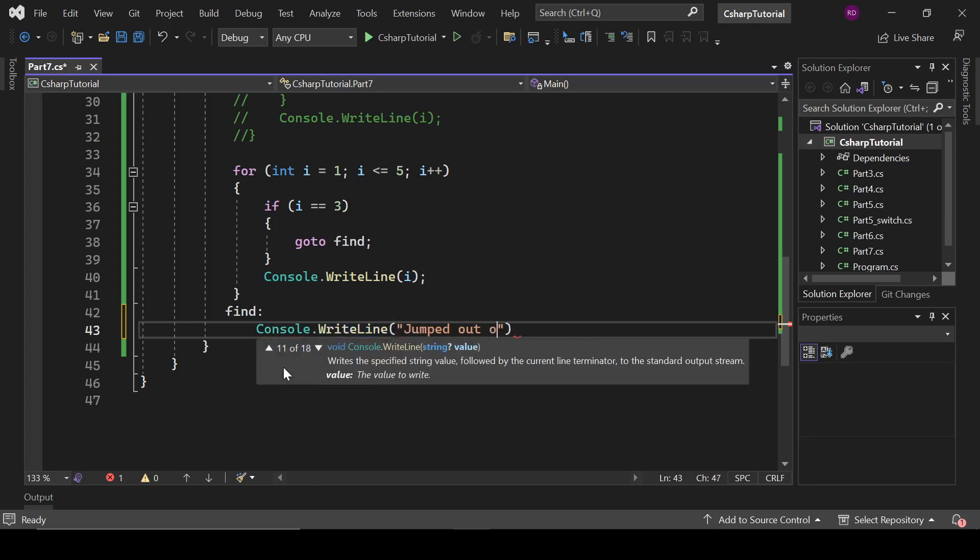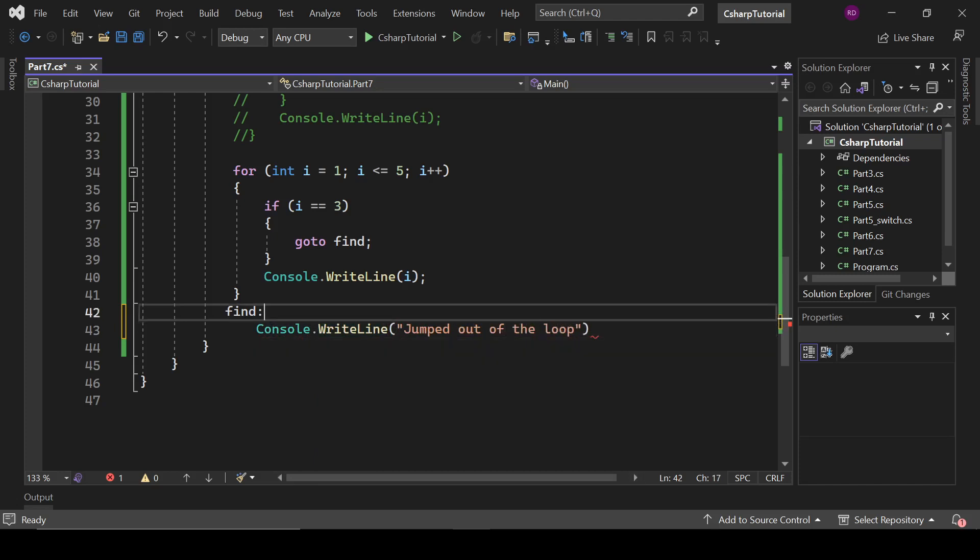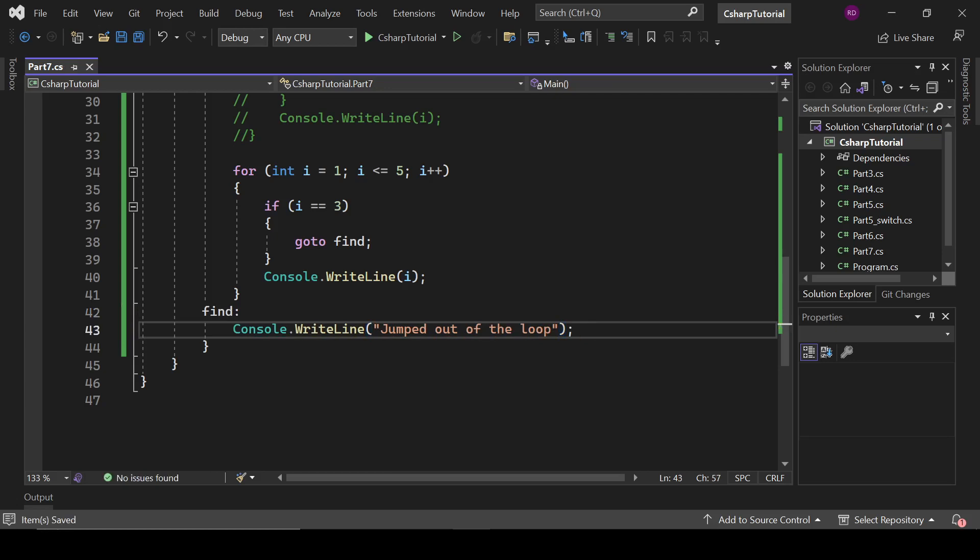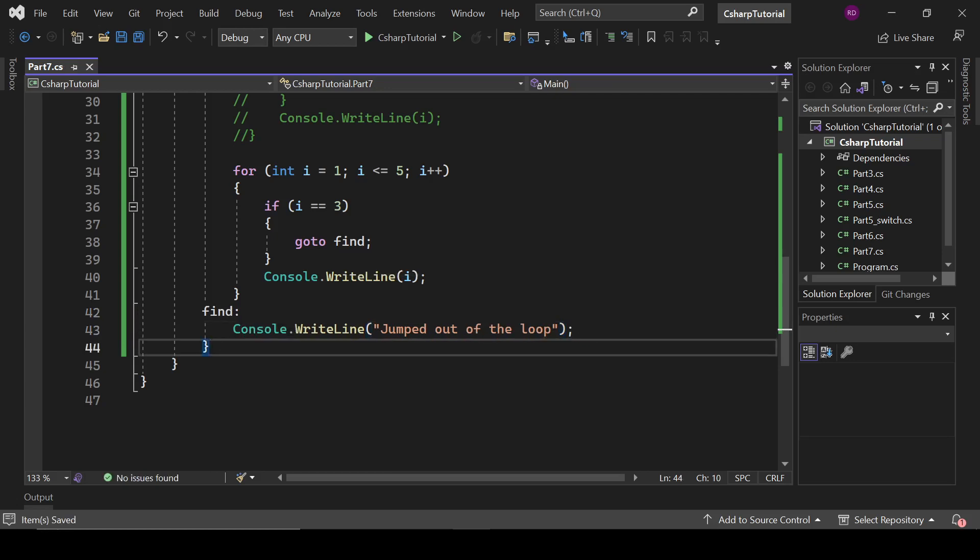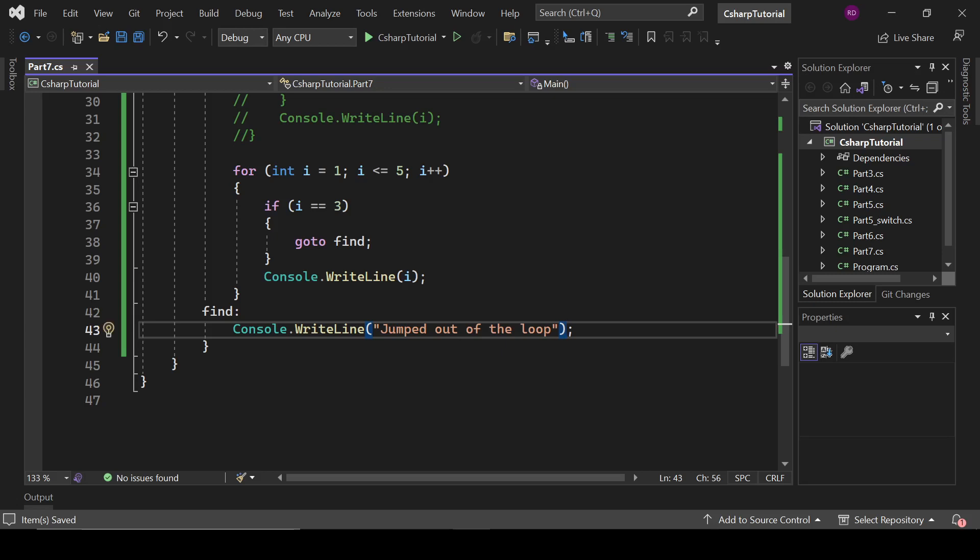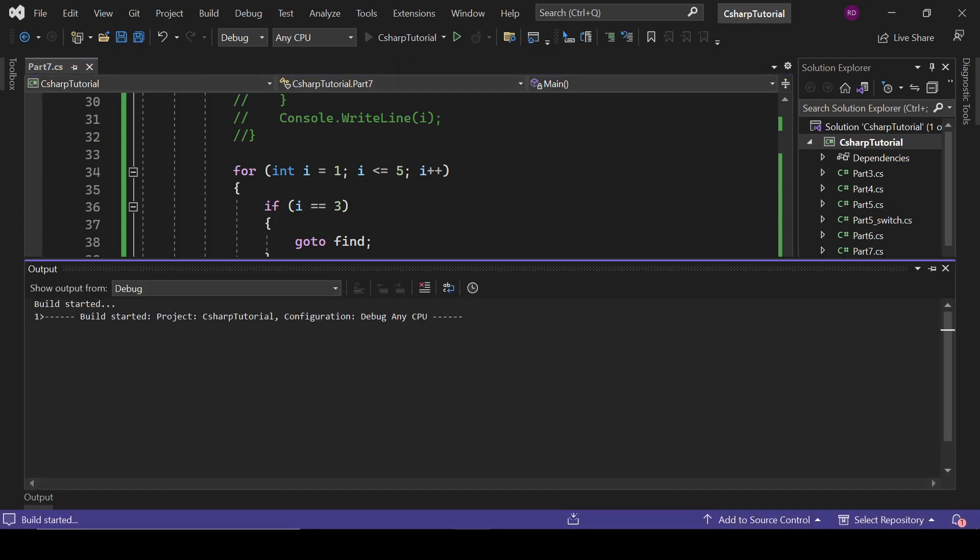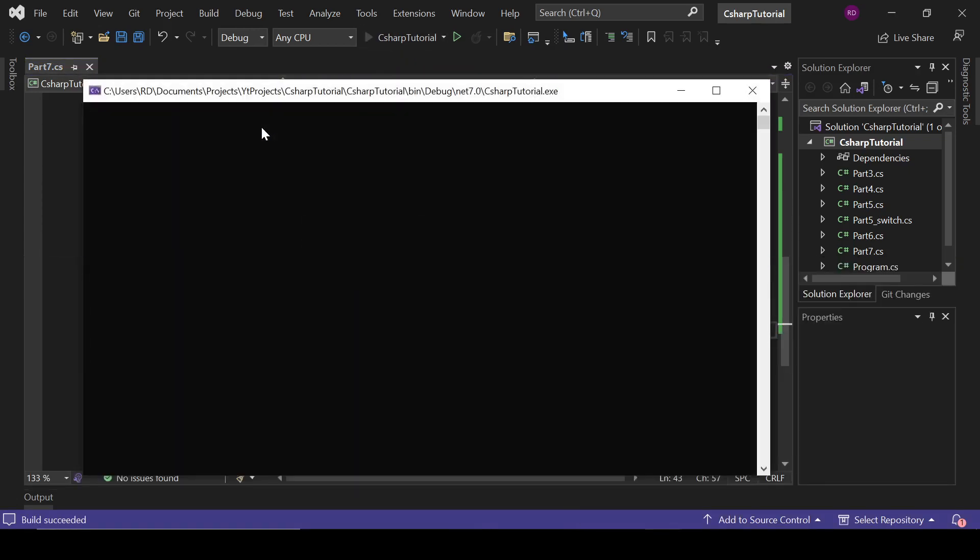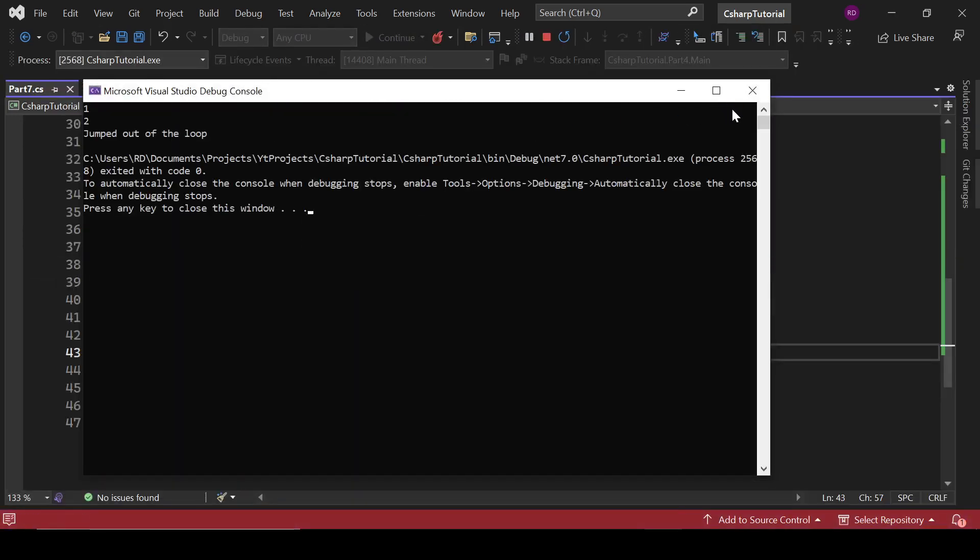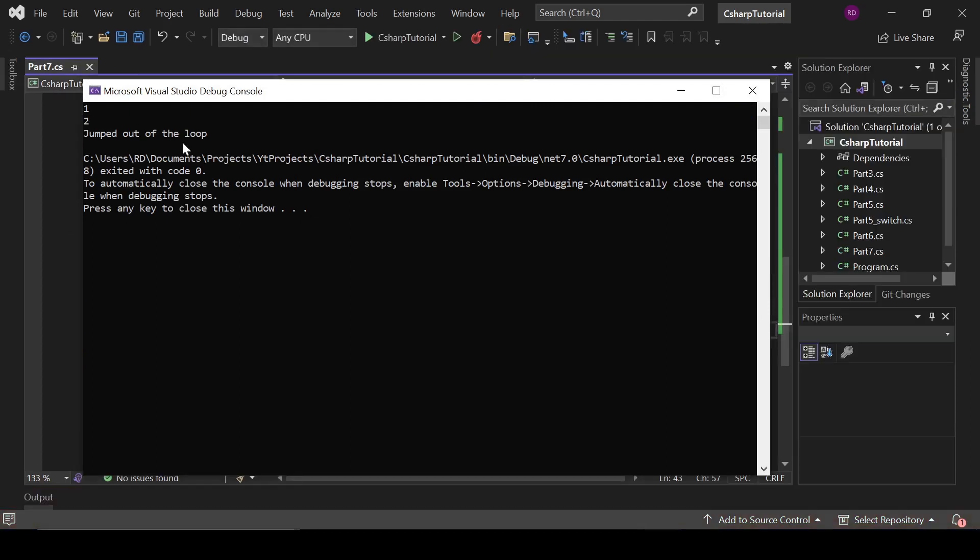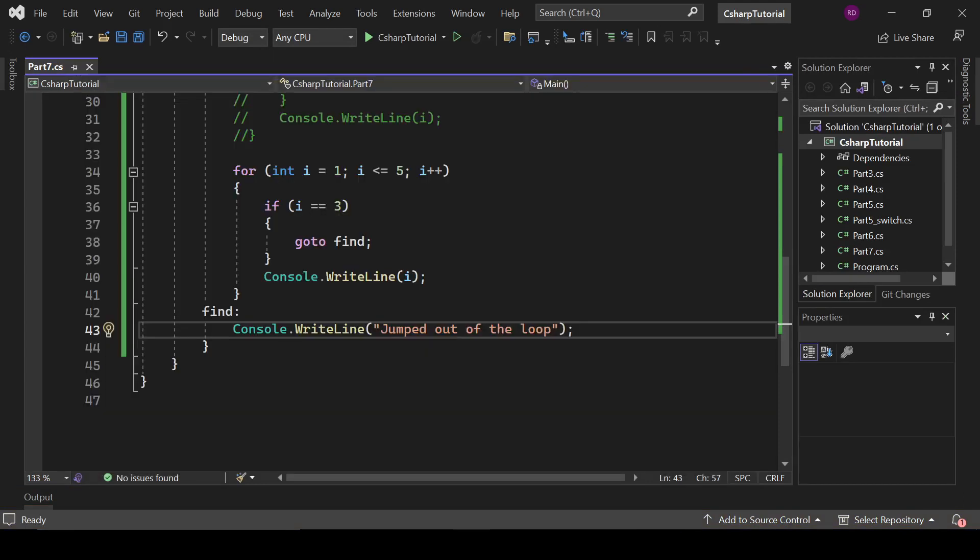Out of the loop. So what it will do - when it finds i equals 3, it will move to this location, exit from the loop and move to this find location. So it will only print one and two, then exit from the loop and move to this find part of the program. One, two, and now jumped out of the loop. So that's it for this video. We will catch up later.